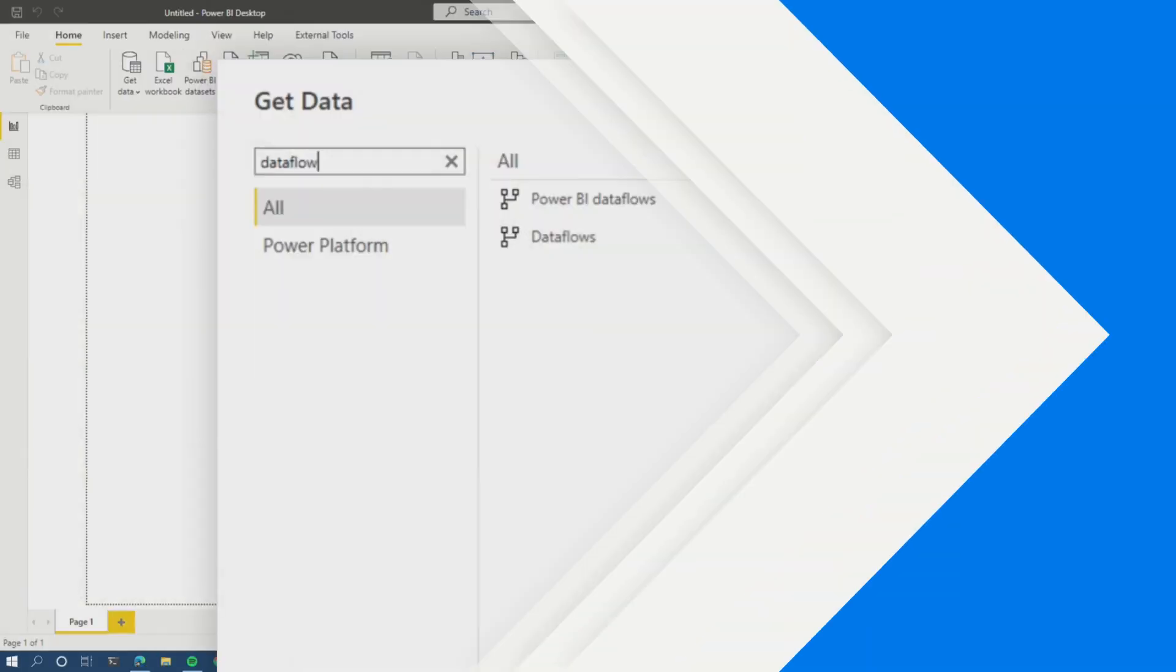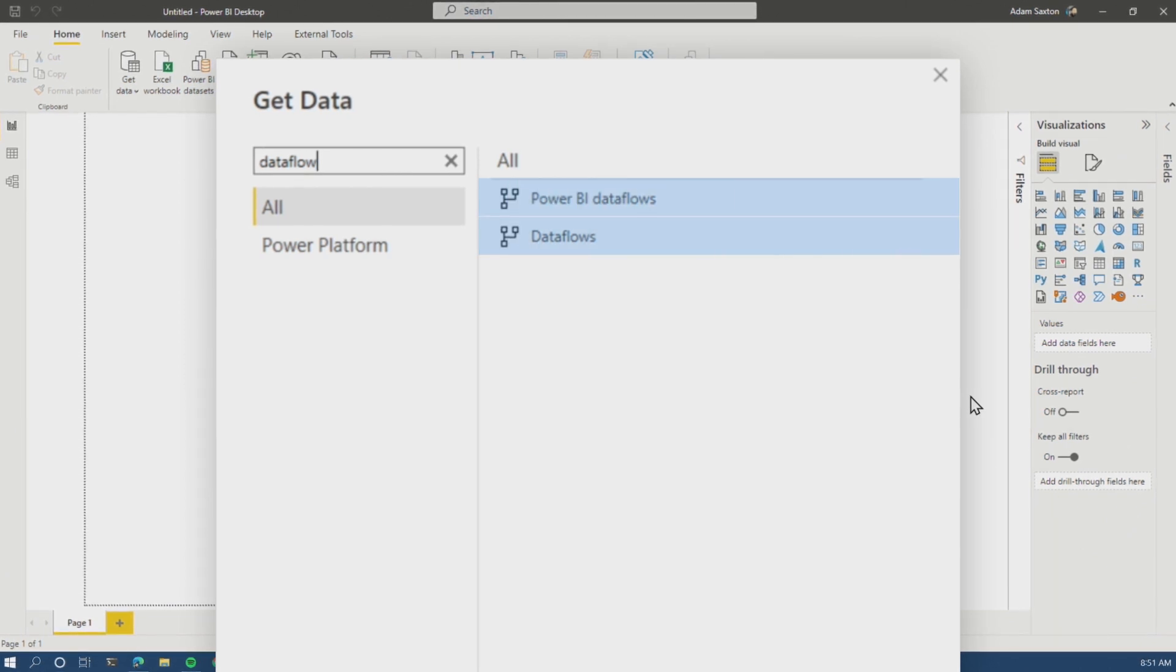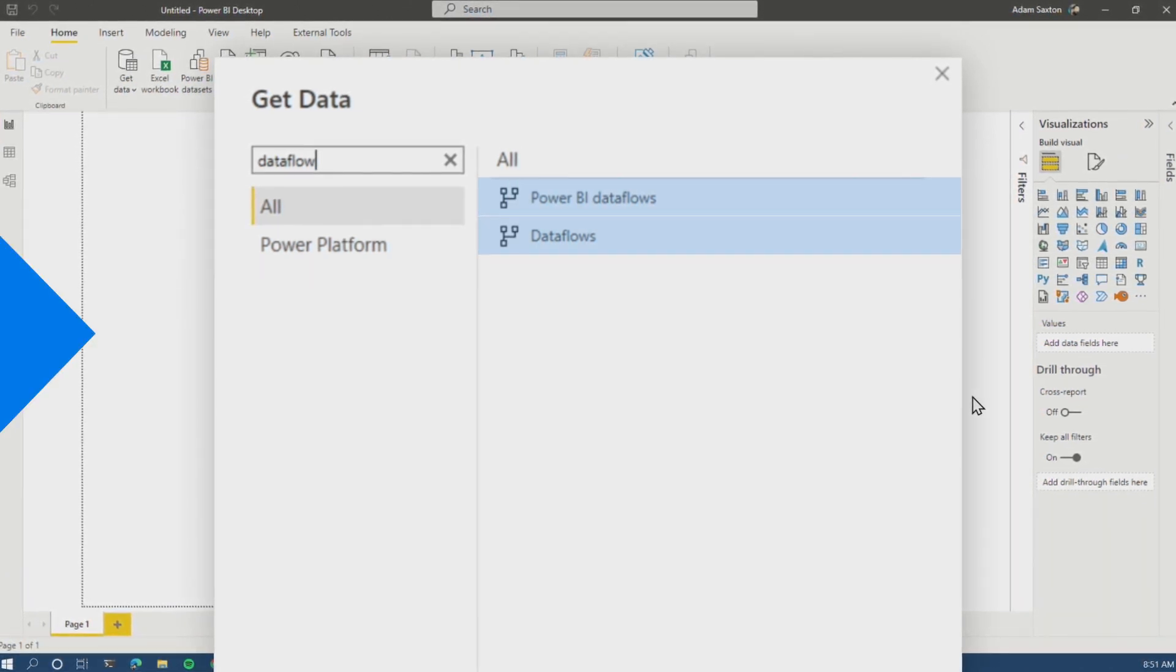All right, Power BI Dataflows. Are you using them? If you are inside Power BI desktop, you may or may not have noticed that there's more than one connector for Dataflows as of the recording of this video, which is December 2021.